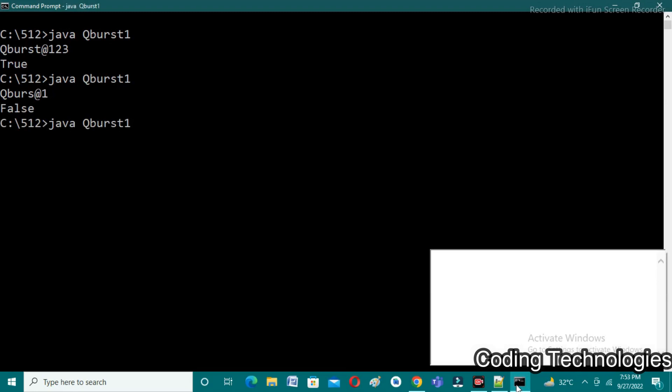I run one more test case: 'Cubist11*'. The star is a special character, the length is more than eight, and a numeric value is present. However, since the star '*' is not in the allowed special character list (@, $, %, &), the program returns false — confirming the logic is correct.